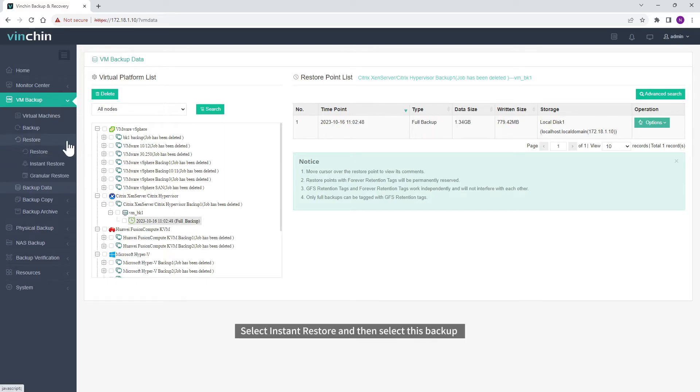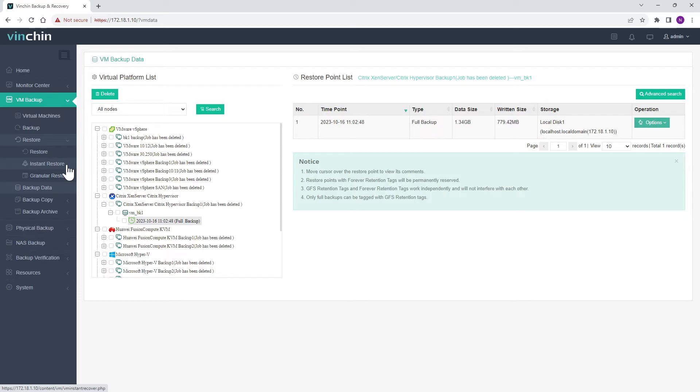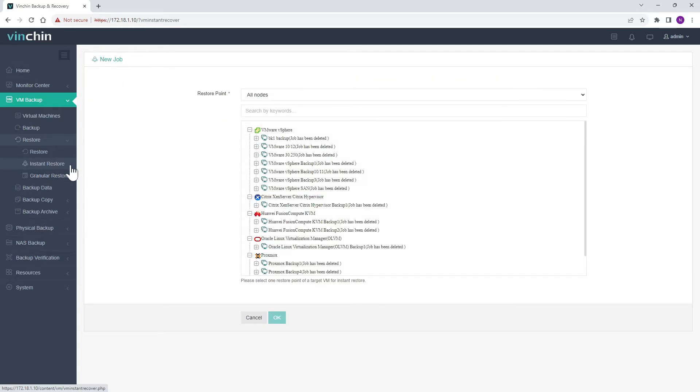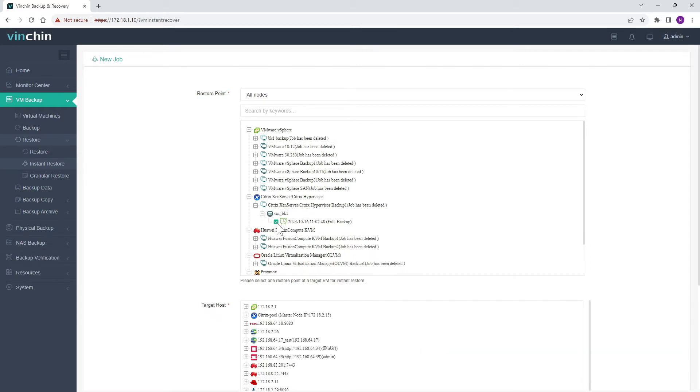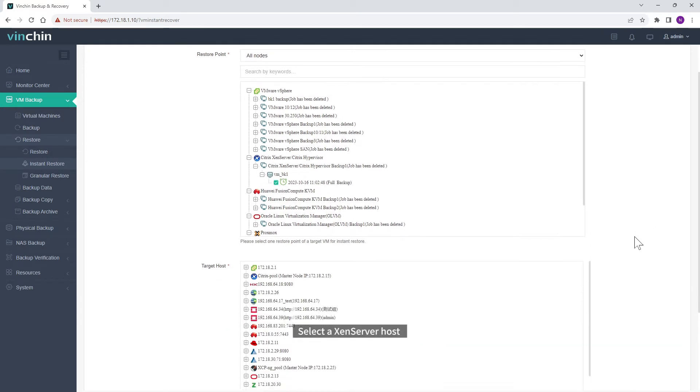Select Instant Restore and then select this backup. Select a XenServer host.